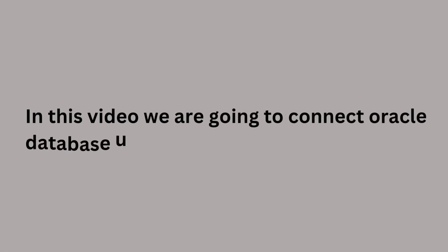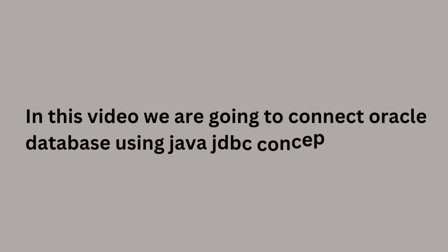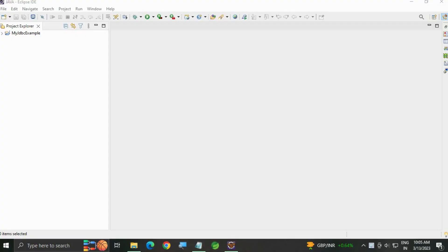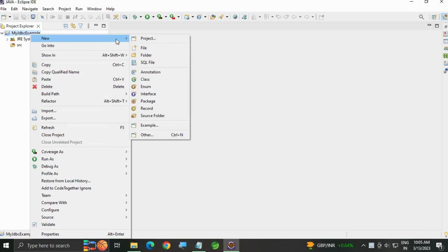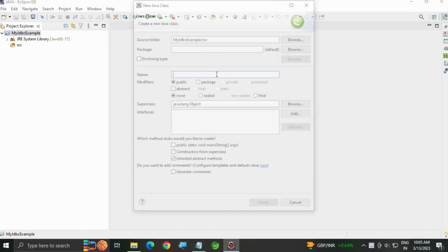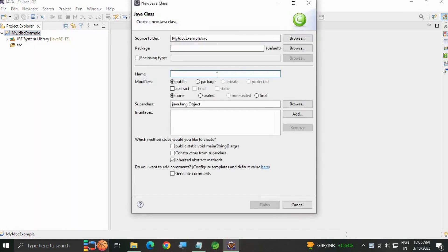In this video we are going to connect Oracle database using Java JDBC concept. For this, go to project, open the project, go to your project name, right click, New Class, and write the class name.